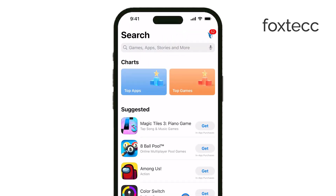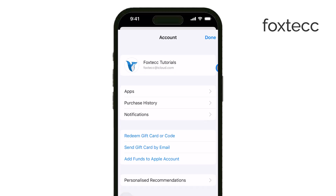Here's how to hide an app. First, open the App Store app on your iPhone or iPad. Once inside, tap the Account button in the top right corner of your screen. This will be your photo, initials, or the account icon, depending on how your device is set up. Next, tap Purchased.